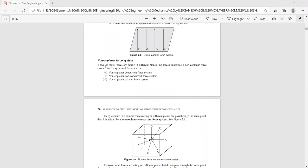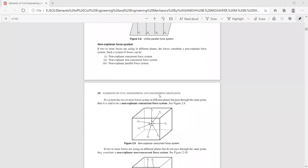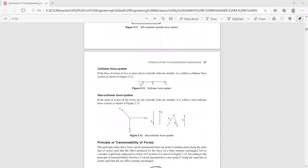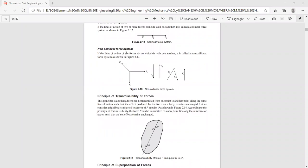There may be one more classification under non-coplanar force system. These figures clearly explain the different kinds of non-coplanar force system and also the collinear force system, where the line of action of all forces coincides. There is also a non-collinear force system, where the line of action of all forces does not coincide — they act in different directions.